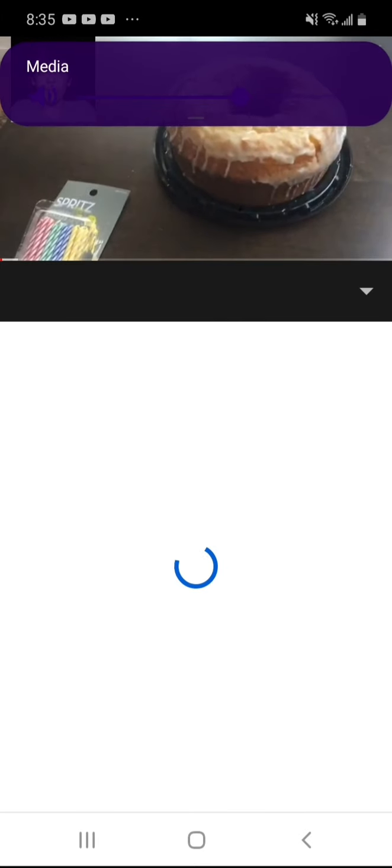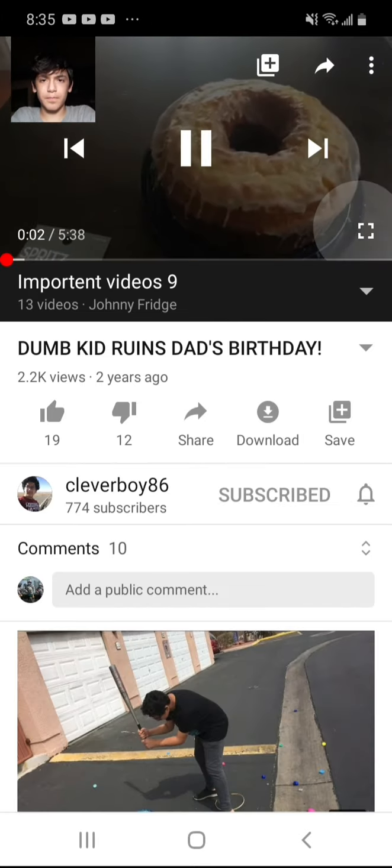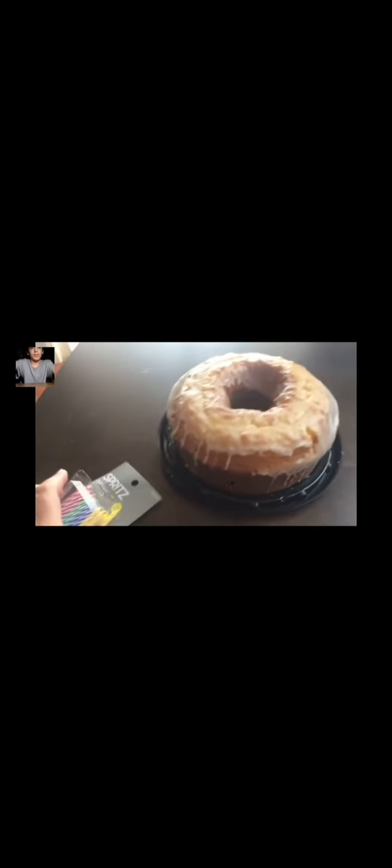Hey everybody, it's Dad here. I don't know if you knew it or not, but today is my birthday. So I got a cake for dumb kid and I to enjoy. It's a lemon cake. I also got some candles. I'm going to put these candles on here. And we're going to light these up.